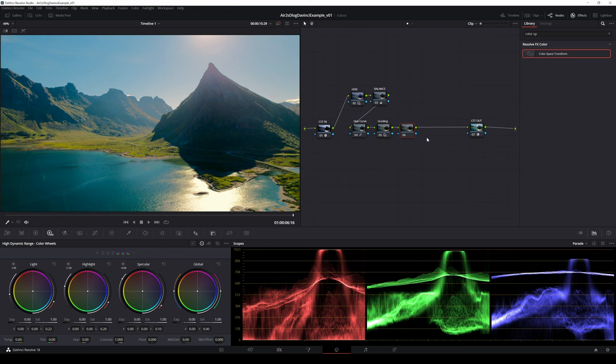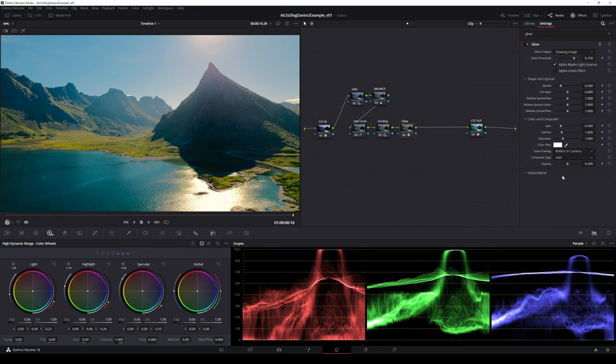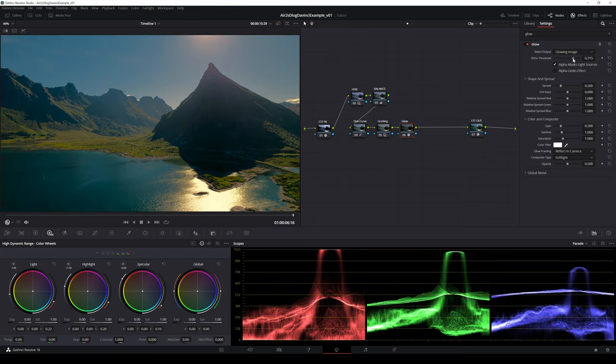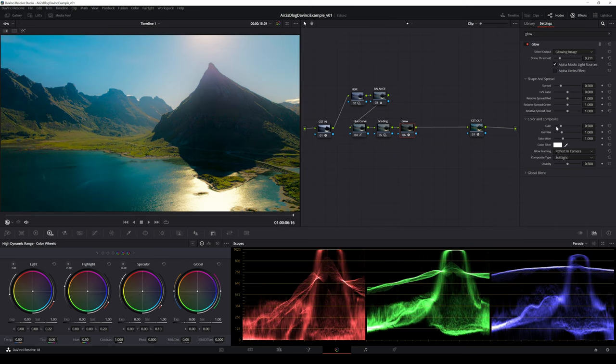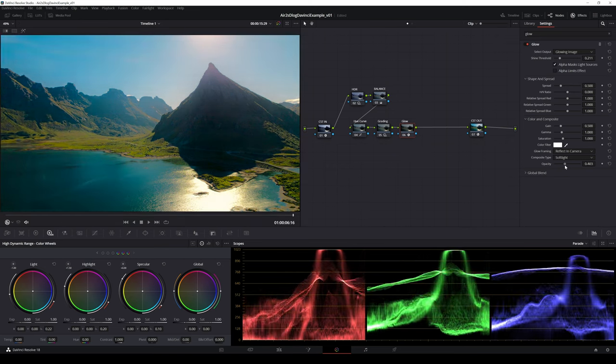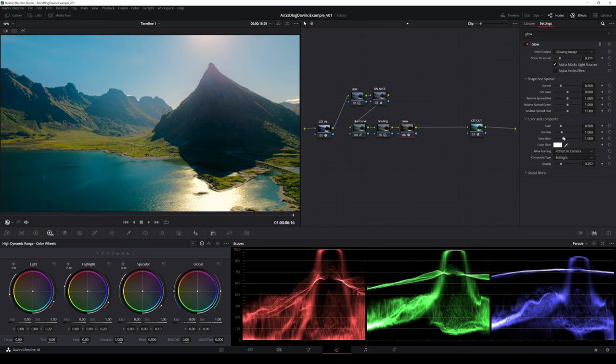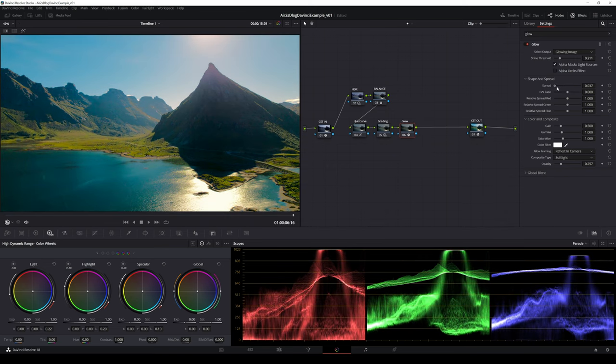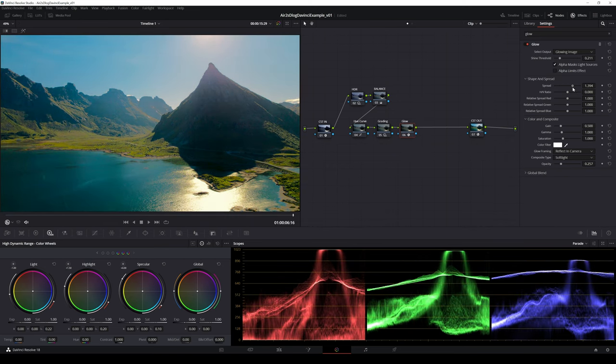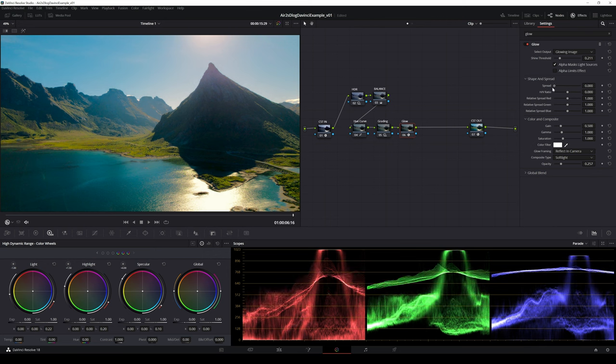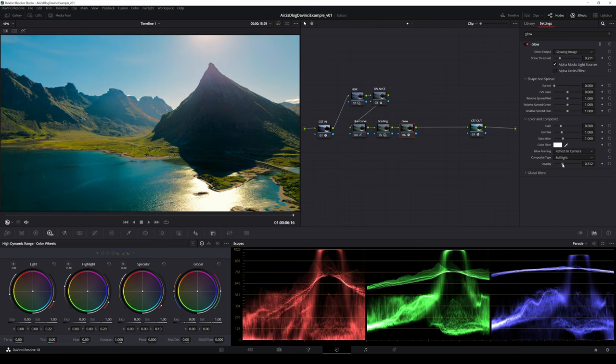Then it's time for one of my favorite effects, glow. I almost always set the composite type to soft light. I adjust shine threshold, spread, gain, gamma and opacity to achieve the look I want.